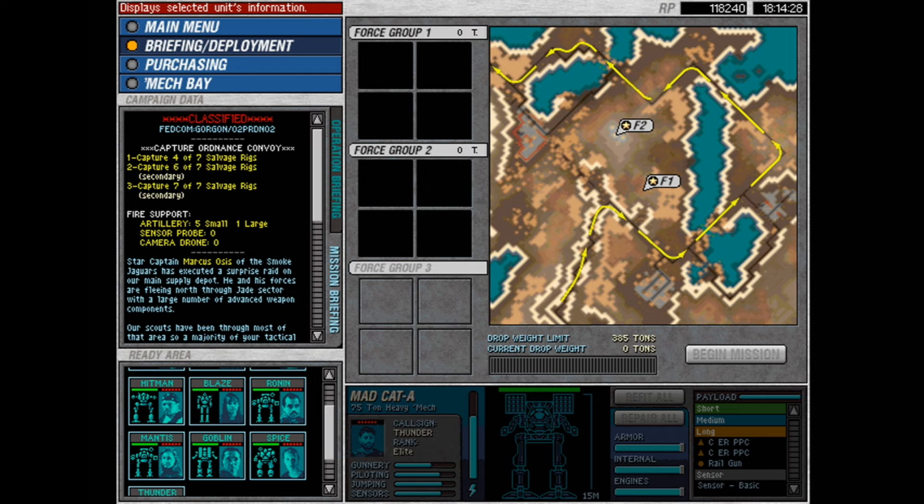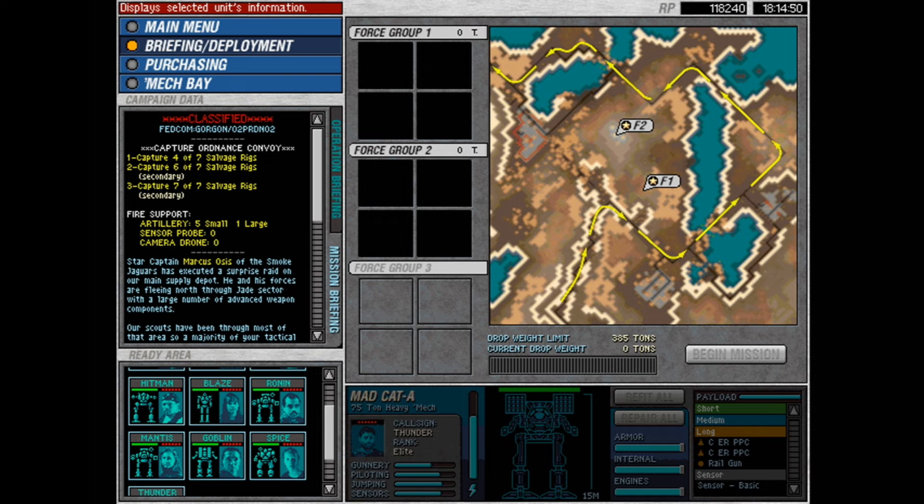Capture Ordnance Convoy. Objective 1, capture 4 out of 7 salvage rigs. Objective 2 is capture 6 out of 7, and Objective 3 is capture 7 out of 7. So we can get by with just capturing 4, but everything else is a bonus. Nice. Artillery, 5 small and 1 large, and no sensor probes or camera drones.